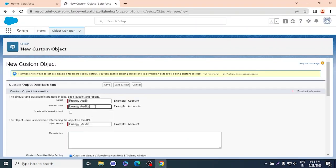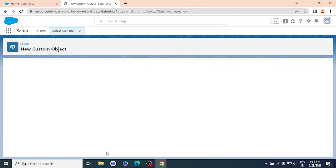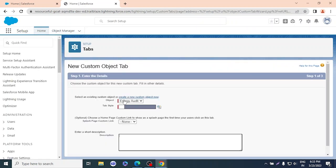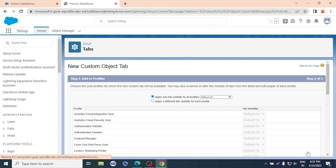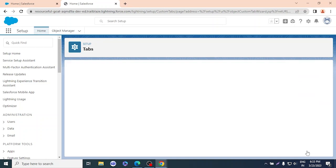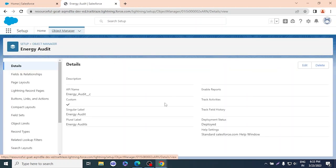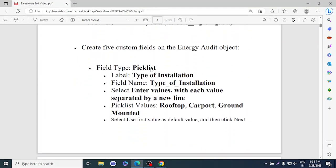The plural label just needs an 's' added. We'll enable 'Allow Searches' and select 'Launch New Custom Tab Wizard after saving.' After saving, it redirects to the tab form where we select a tab style — I'll select 'Sun' — then click Next and Save. We have now created a custom object named Energy Audit.